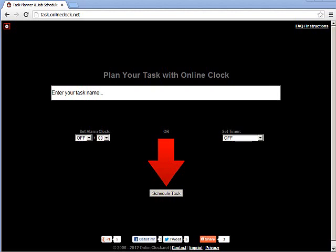Hi, ladies and germs. My name's Tom. I'm the creator of the original online alarm clock at onlineclock.net. I'm here to show you our brand new task planner and job scheduler application. You can find it at task.onlineclock.net.